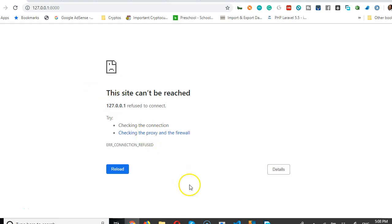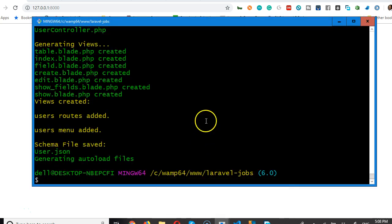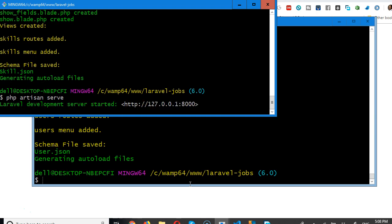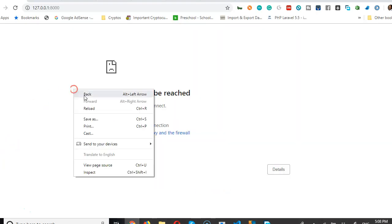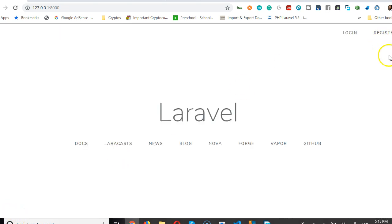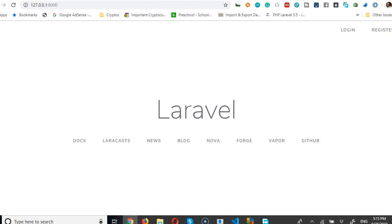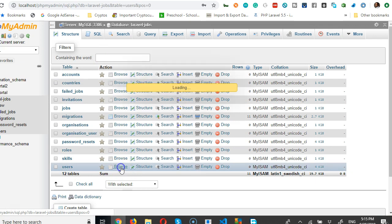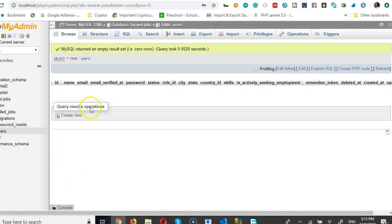Let's run our Laravel app again to see what was created. We'll do php artisan serve — it's running. We can refresh to make sure everything is running fine. The first step is to create a registration since we don't have any user in our database. If we go to the database and click browse, we'll see there is no record — it's empty.